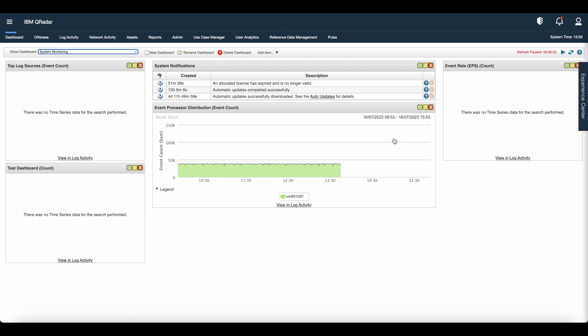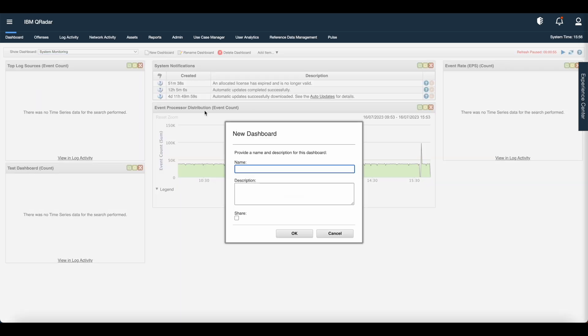Now let us create the custom dashboard. To create the custom dashboard, go to dashboard tab, click new dashboard.